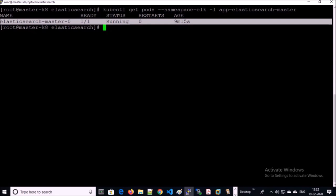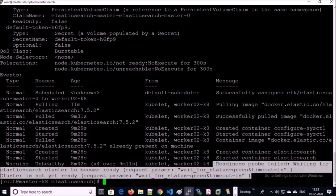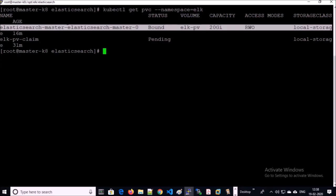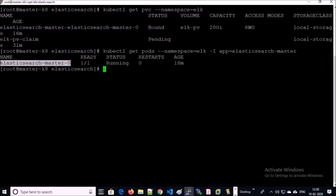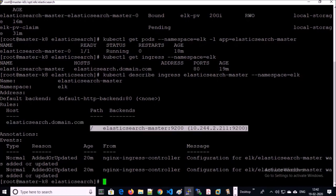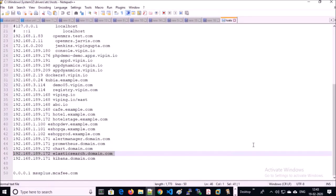Let's verify the events. It is still showing an unhealthy warning for pods, but the Elasticsearch pod is up and online. Let's look at the PVC — it has been successfully bound with the first Elasticsearch pod. Let's look at the ingress service. This is the ingress hostname or URL for Elasticsearch. In the backend, it is pointing to the Elasticsearch service. I am pointing 'elasticsearch.domain.com' to one of the nodes in the Kubernetes cluster.